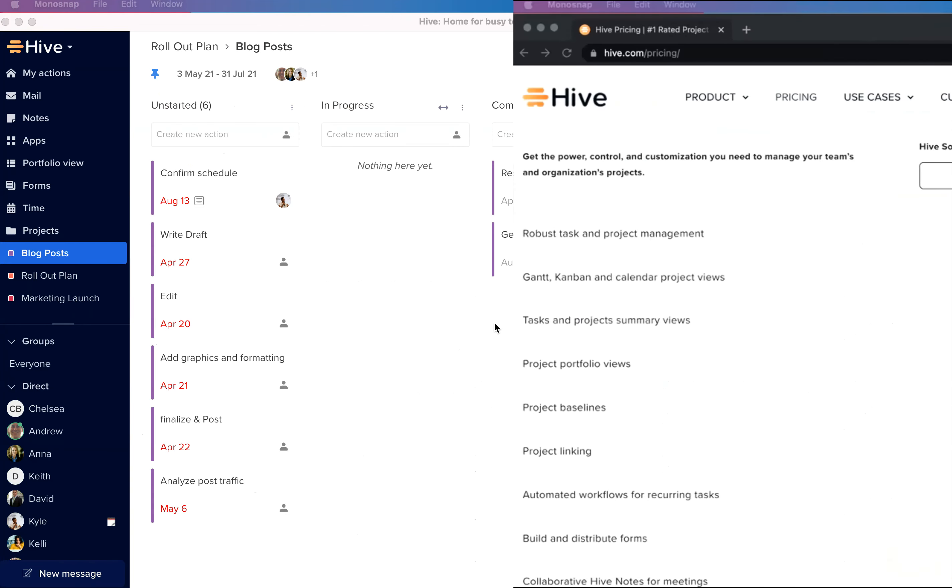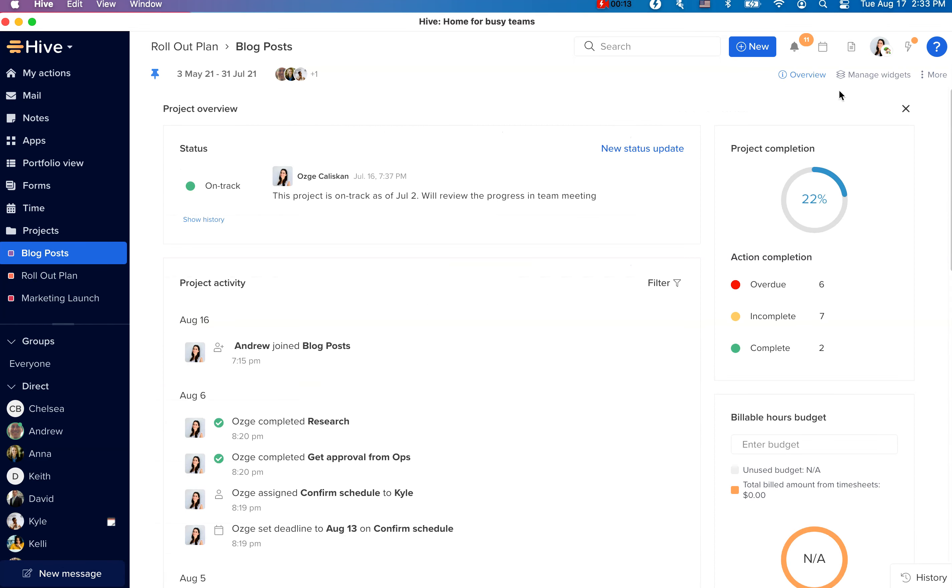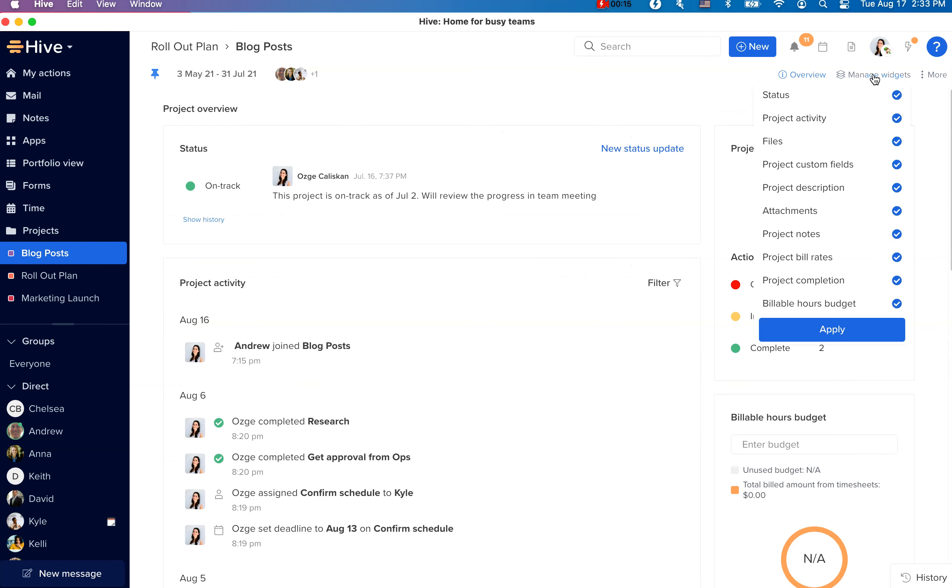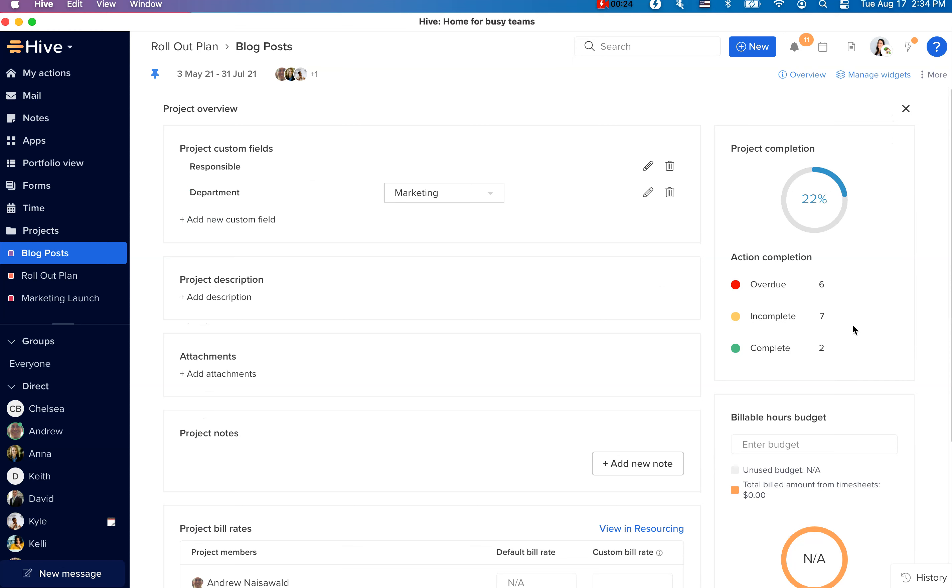You will now have the ability to customize project overview page for each of your projects. To do this, you can go to your project overview page, click on manage widgets tab and unselect the sections you'd like to remove from your view. This will help you declutter your project overview page.